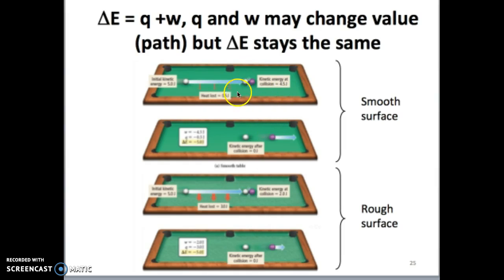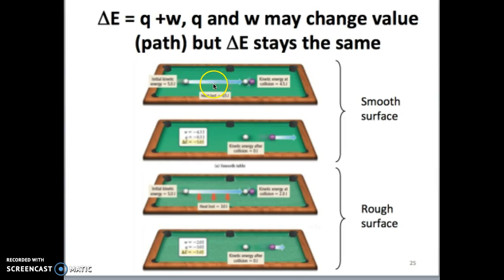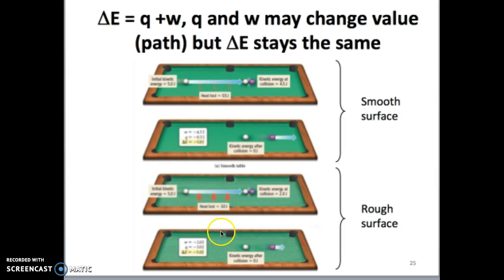That value changes: on the smooth surface, the value of work is 4.5 joules, whereas on the rough surface, the value of W is only 2 joules. Heat is friction — when the cue ball moves from one position to another, some energy is lost due to rubbing against the surface of the table. That rubbing doesn't move any particles, so there's no work done, but there are slight temperature changes on the surface of the table. On the smooth surface, the transfer of energy through heat is half a joule, but on the rough surface it's 3 joules. Both Q and W change their values depending on the path taken, so they are non-state functions.